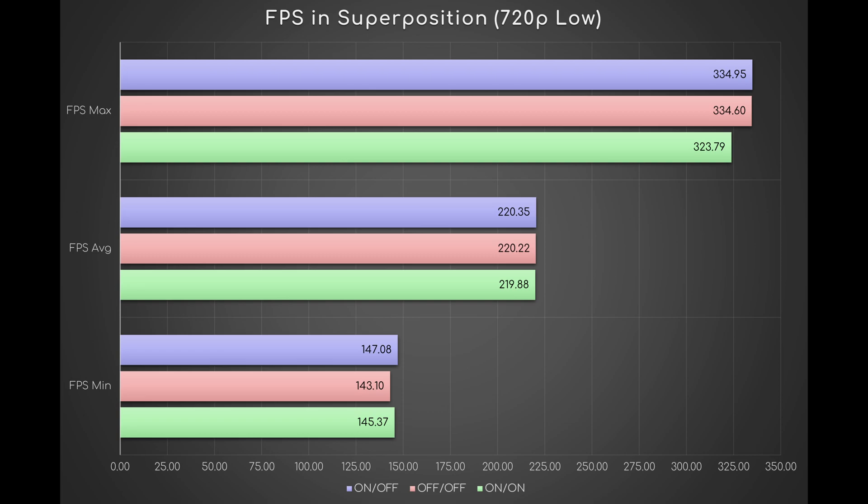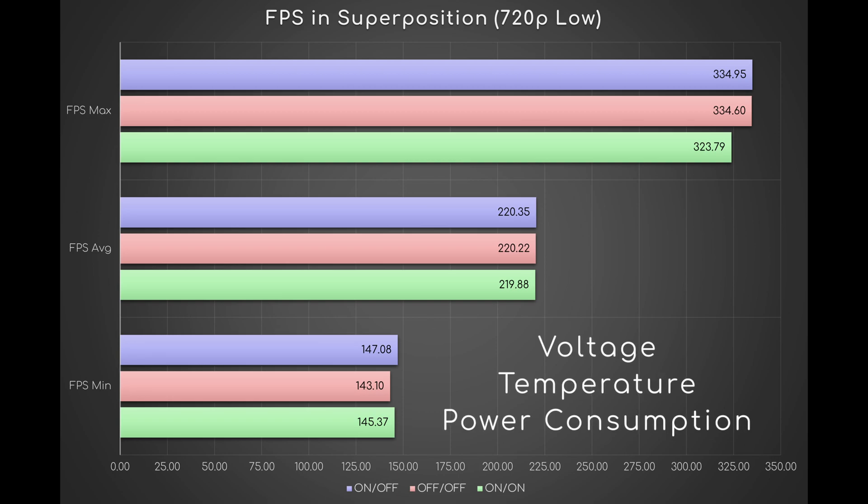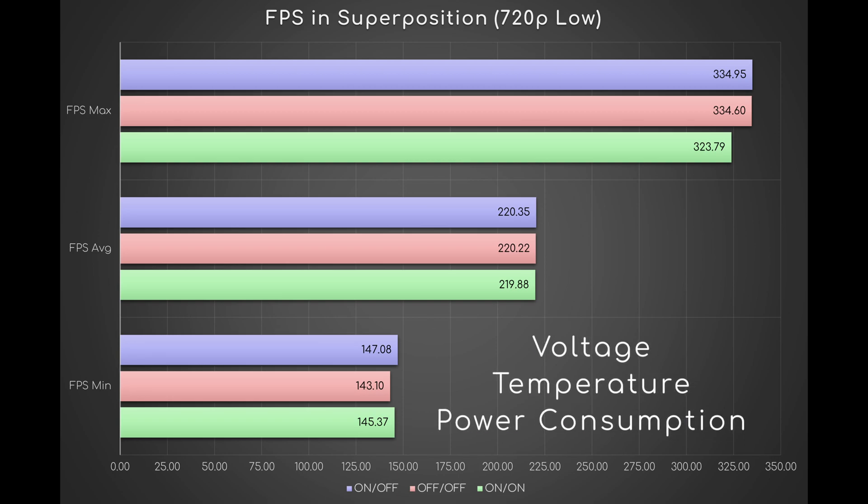A side note: CPU voltage, temperature, and power consumption are virtually the same across all samples.